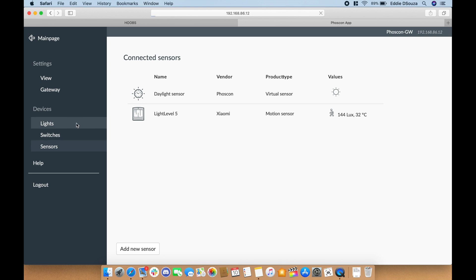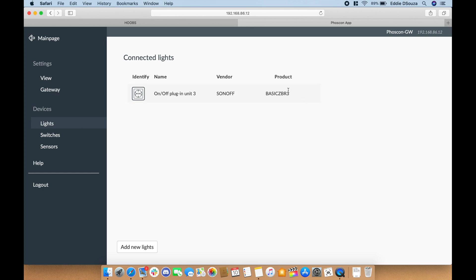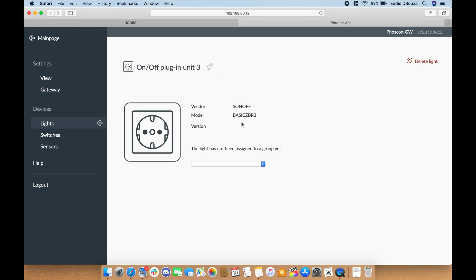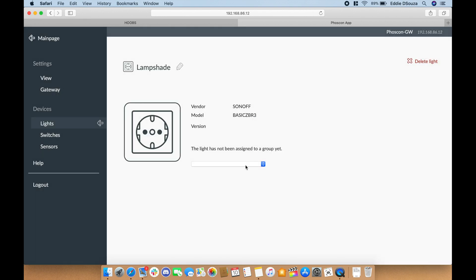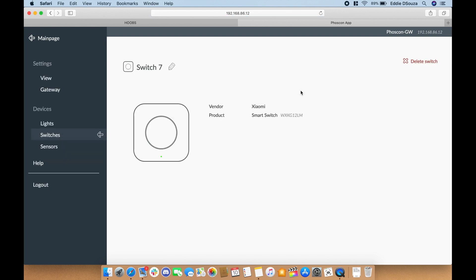Let's go back to the lights and you can quickly rename them. Once you're renaming it, it also flashes the lights and we can also add it to a group. Same thing for the switches.